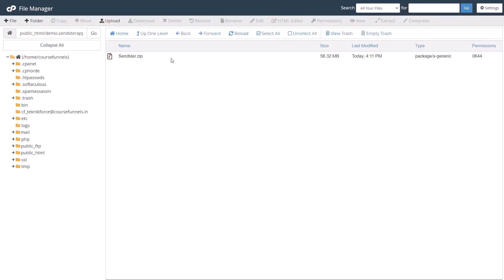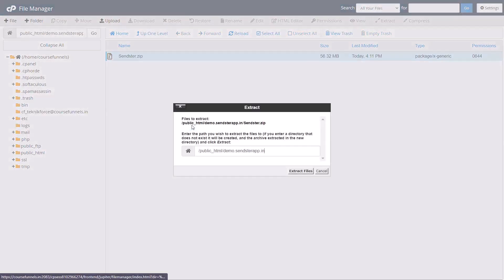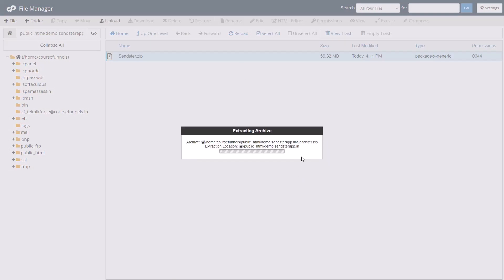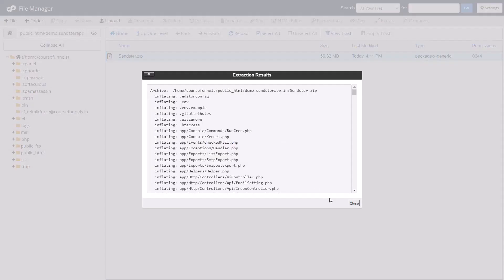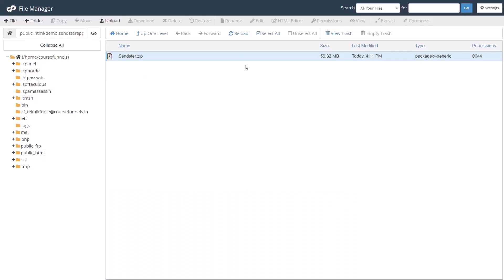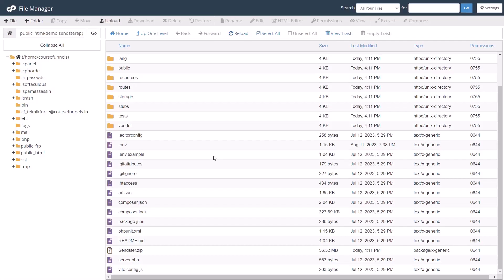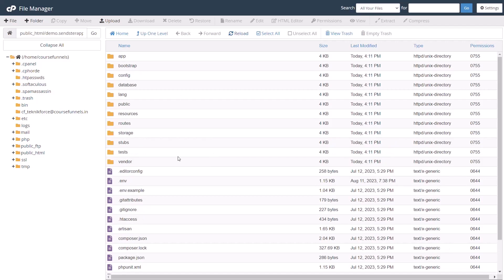Here is sendster.zip. Right click on it and extract it. That will take a little while. Let it extract. Once it is extracted, reload it and you will see the files. All the files are here.